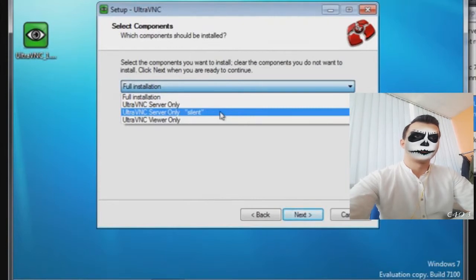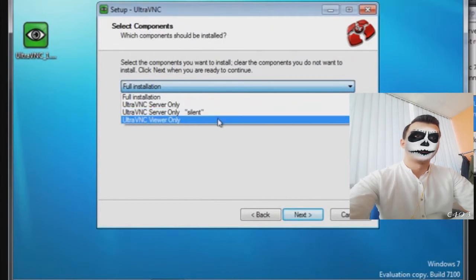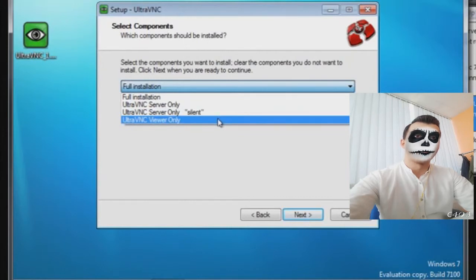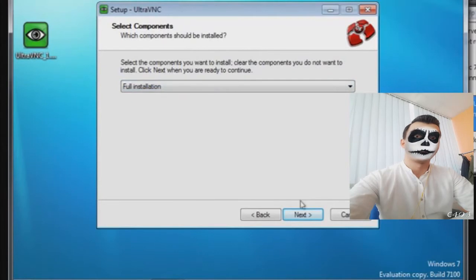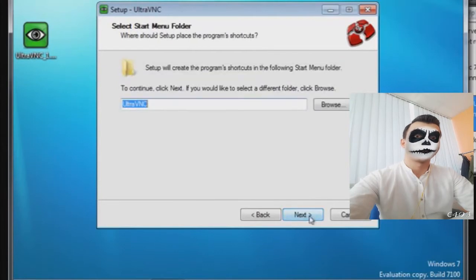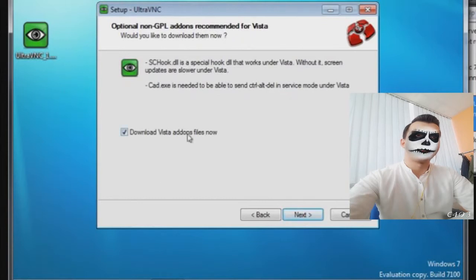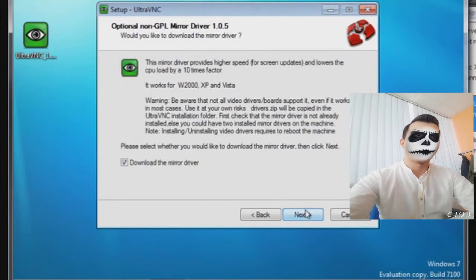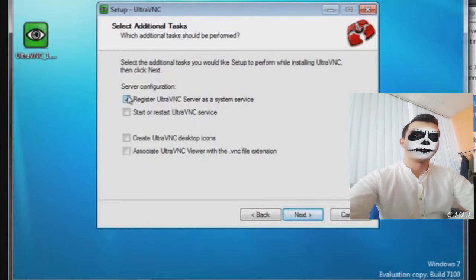This is where it wants to install. You get the choice of full installation, server only which means people would be able to view my desktop, server only silent which means people would be able to view my desktop and I wouldn't know, which is good when you have children that you want to watch. Then UltraVNC viewer only which means I can view other people's desktops but they can't view mine. I'm just going to do the full installation.